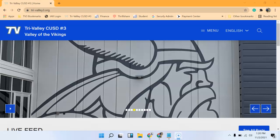Hello, today I'm going to cover ThrillShare, which is a way to post to our website and social media outlets. If you don't have access to this, please contact your principal and I can get your account set up.